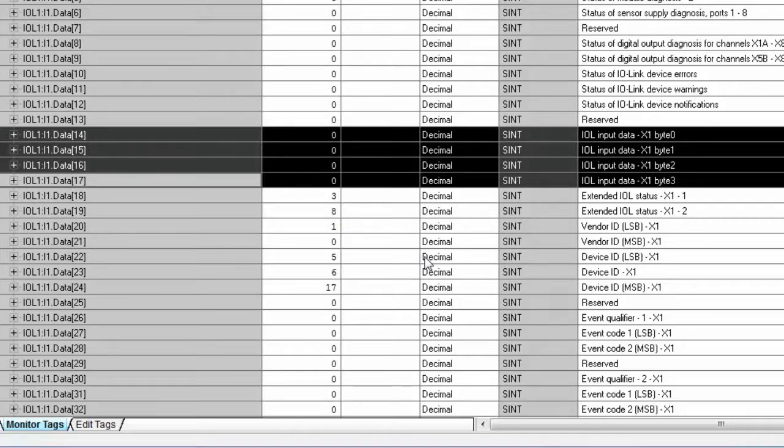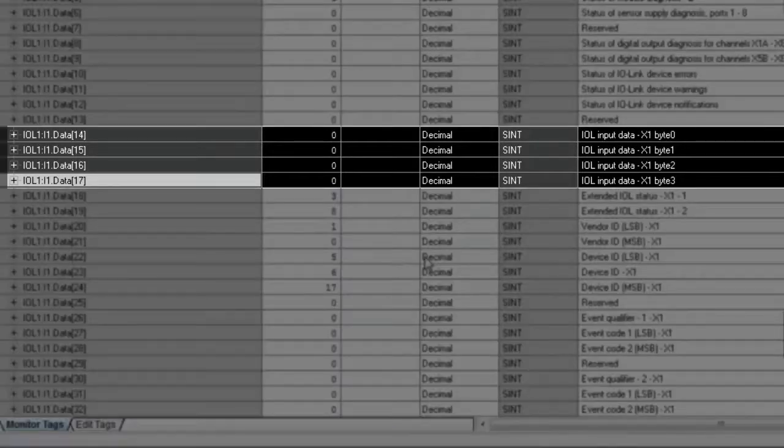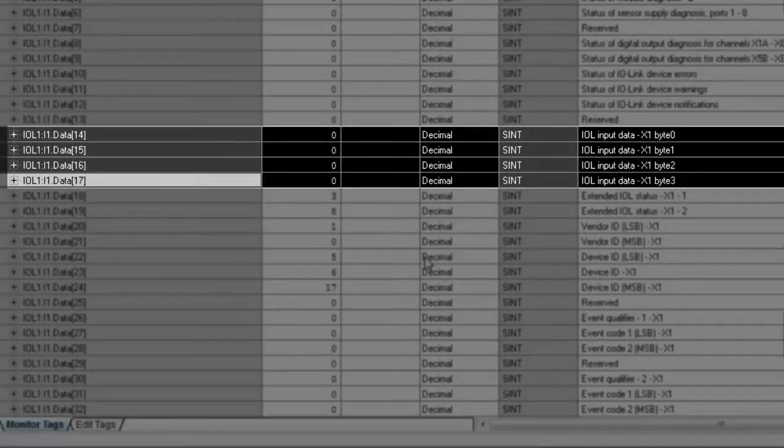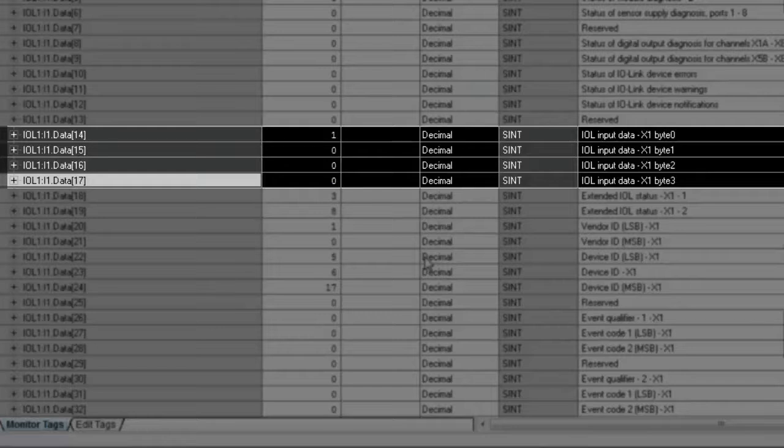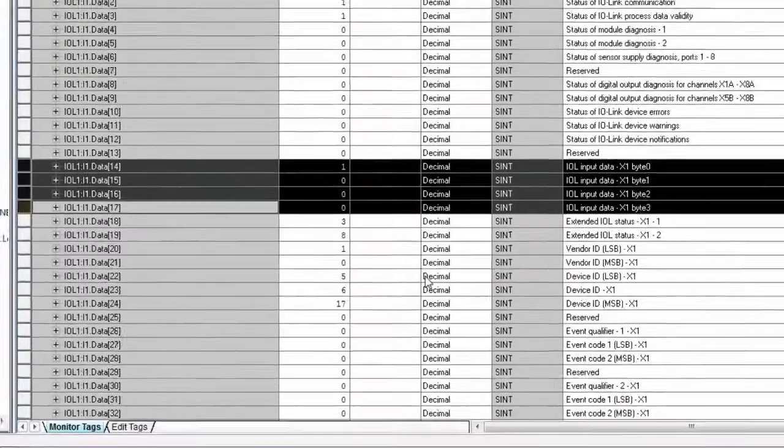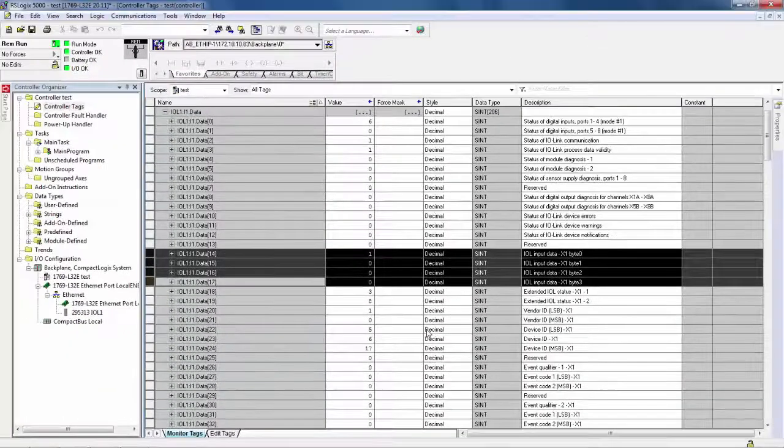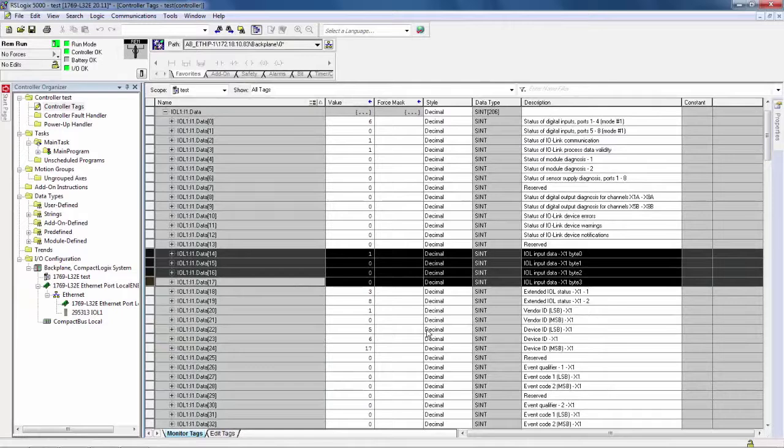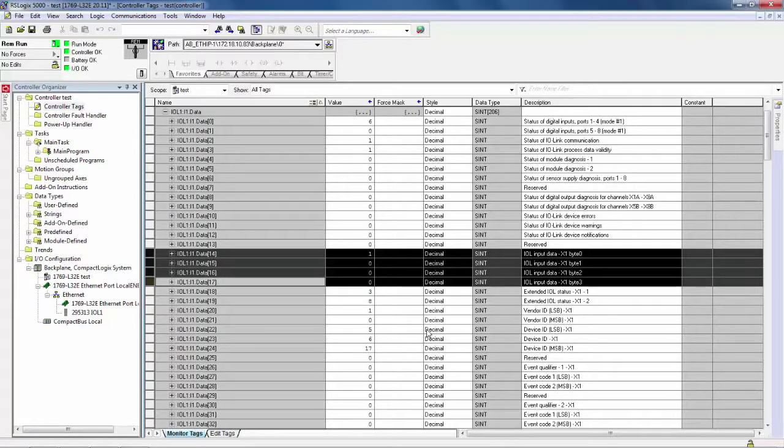Now, as we place something in front of our sensor, we will note changes occurring in that first byte. So again, what we were able to observe in the integrated web server is also possible to be observed in the PLC.